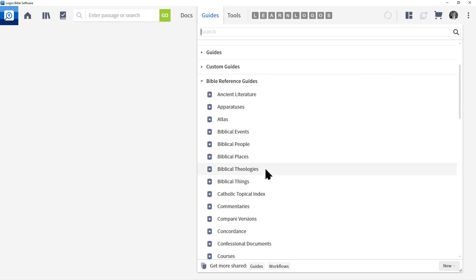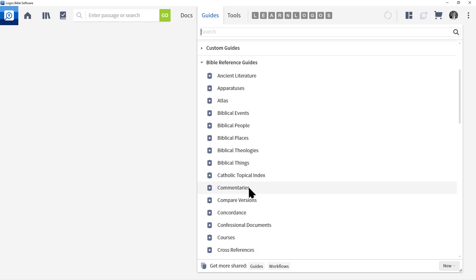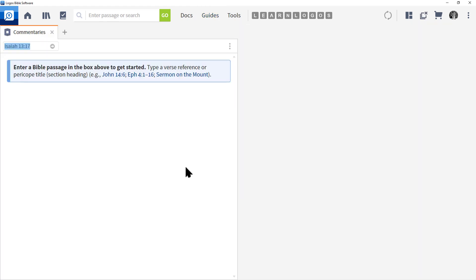A great example would be commentaries. Let's click on commentaries. Now the commentary section is from the passage guide and the passage guide uses a Bible reference, so we're pulling out that specific section. Now we can just type in a passage.